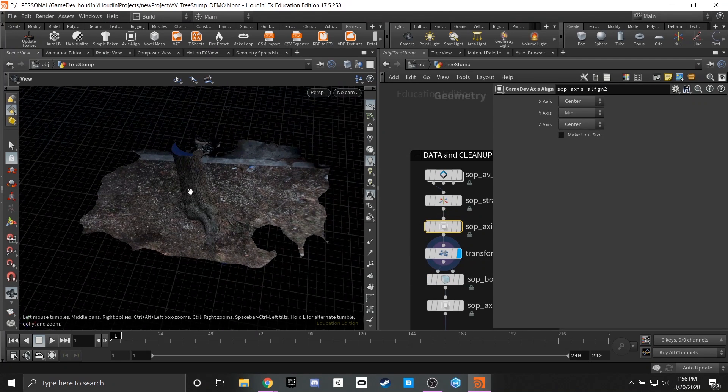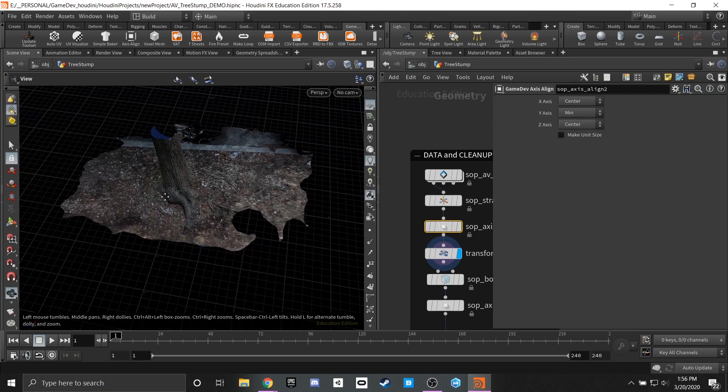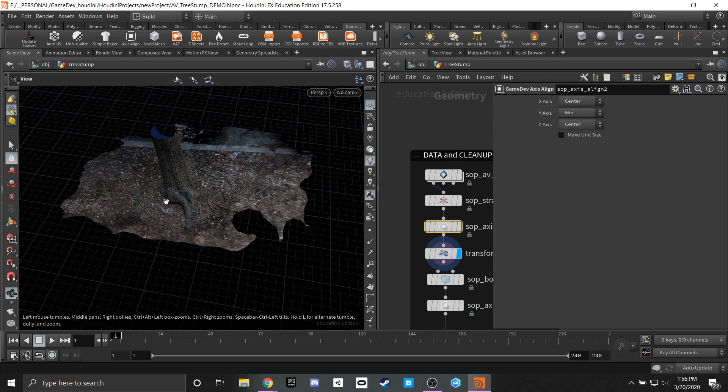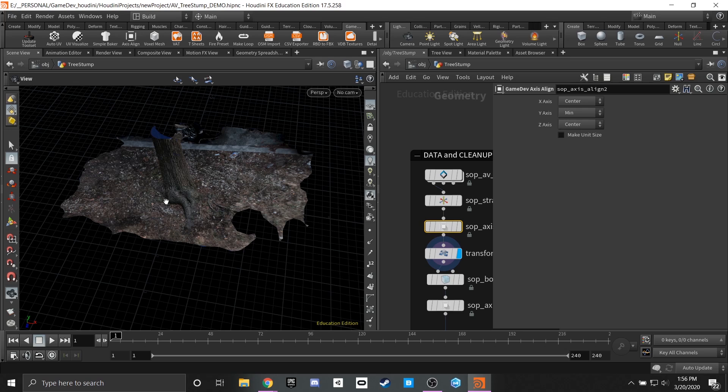That way we get our tree trunk directly on our origin point. This will make it a lot easier when placing it into game development pipelines. Having everything zeroed out at an origin that's easier to manipulate and easier to rotate as well.